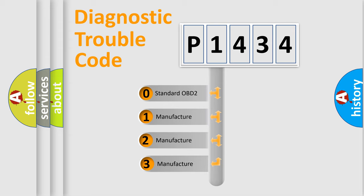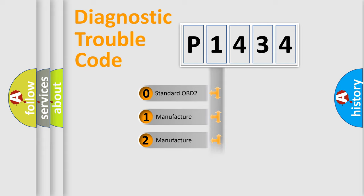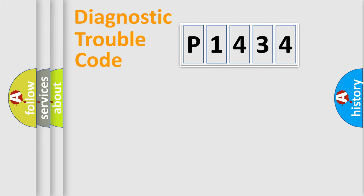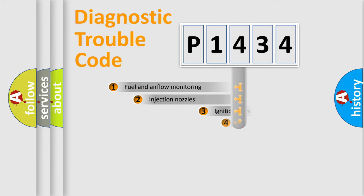If the second character is expressed as zero, it is a standardized error. In the case of numbers 1, 2, 3, it is a more precise expression of the car specific error.